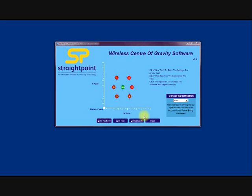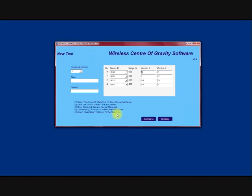Okay, so now we will perform a new test. So here we can choose how many load cells we will be using for this test and at the moment we will go with four.